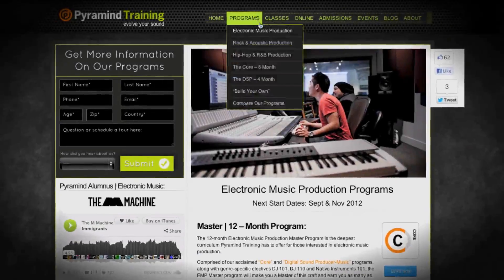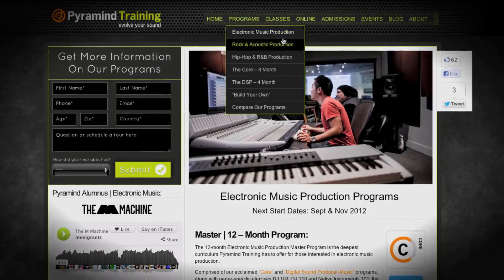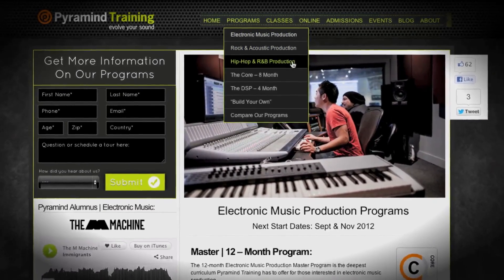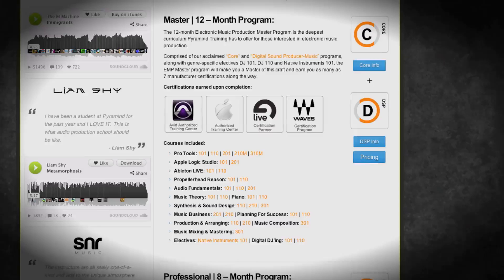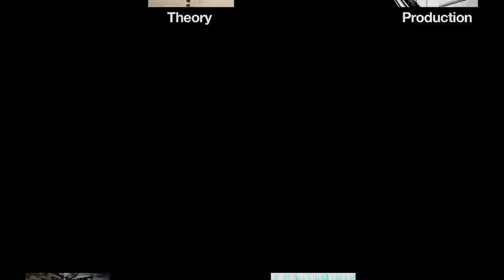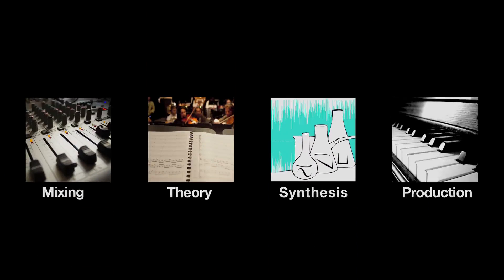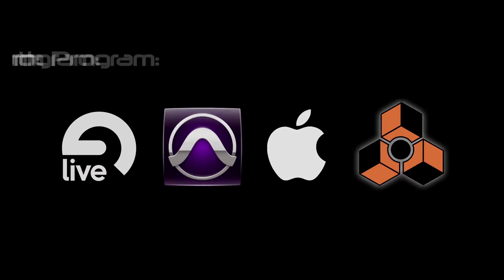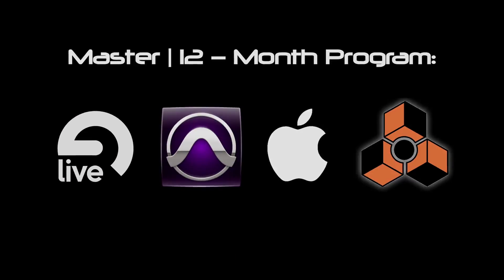Each of our genre-specific programs comes in four levels: there's a basic and advanced, a professional, and then a master's level. And the master's level is of course everything we do. It's the largest and most powerful programs that we can create for you.